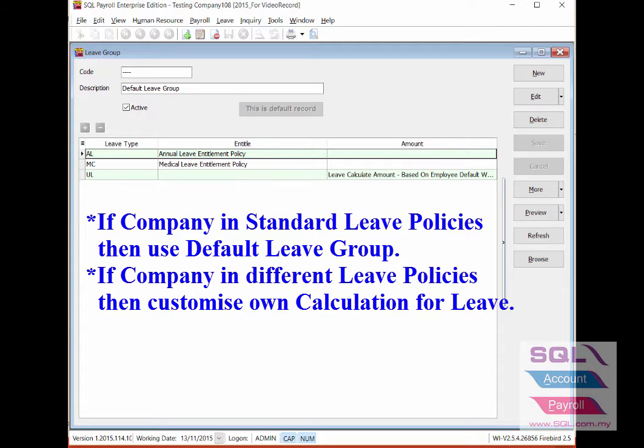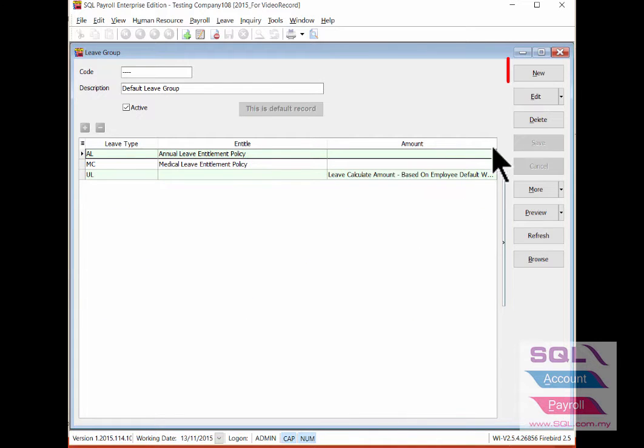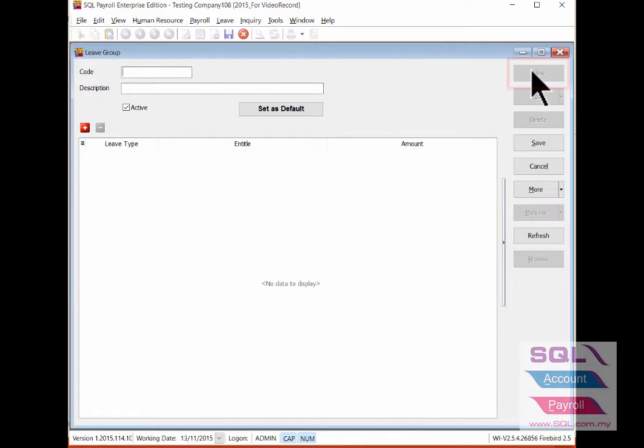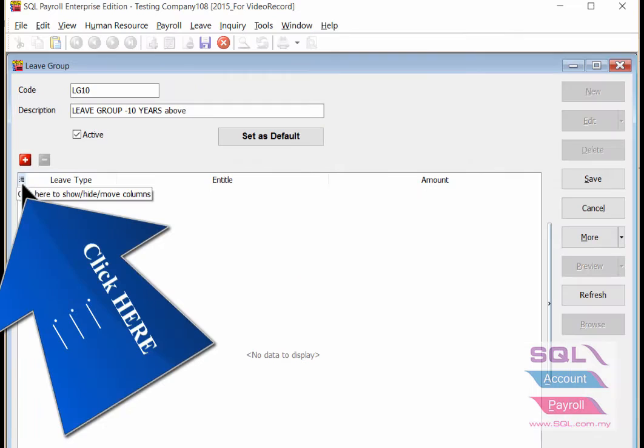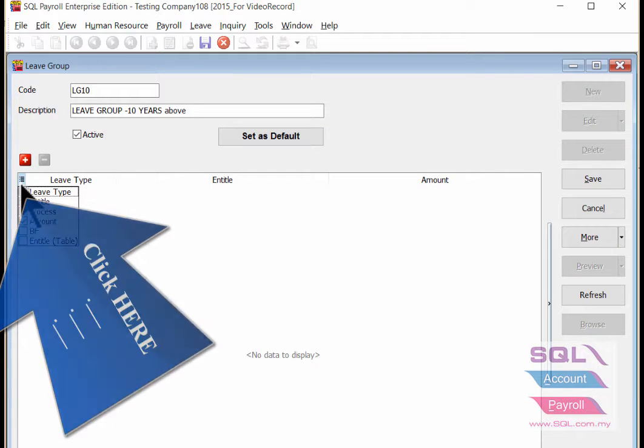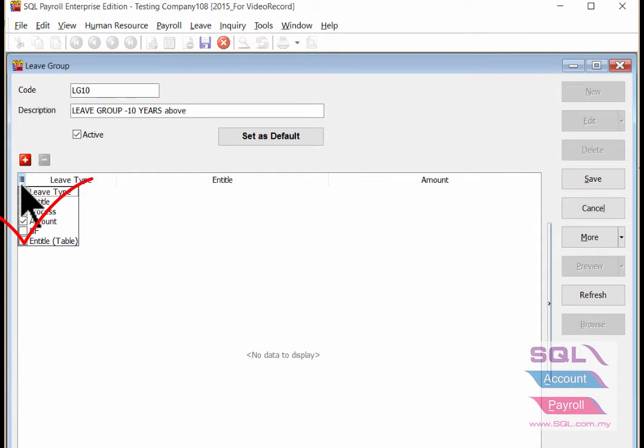You can always customize your own calculation for leave. Click on new button to create new leave. Assign code and description for your new leave group. Click here to call out the entitled table column.